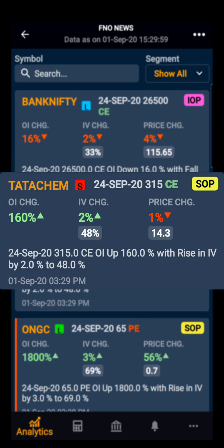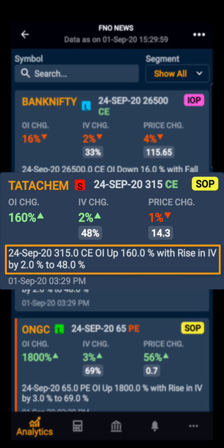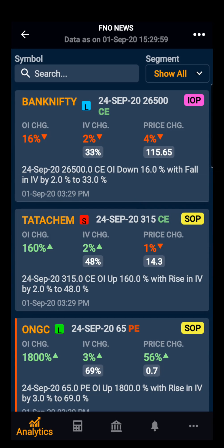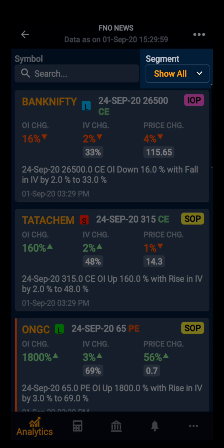For example, Tata Chemical 24 September expiry 315 rupees call option has shown short buildup — the open interest has increased by 160%, IV has increased by 2%, and price has decreased by 1%. Users can also change the segment filter.